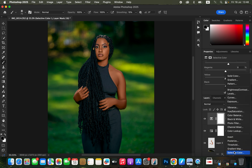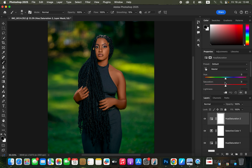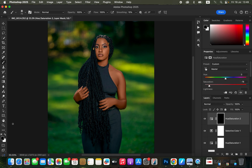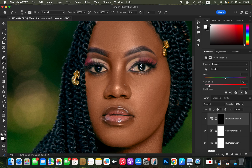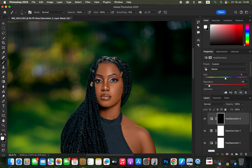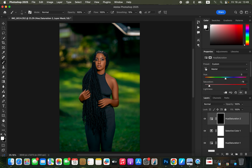For eye whitening, come to Adjustments > Hue and Saturation. With Master selected, take the Saturation all the way down to around -78. Then with the white layer mask selected, press Ctrl/Command+I to invert the effect. Get the Brush tool, make sure white is the top color swatch (press D to reset), set Opacity and Flow to 100%. Zoom in and reduce the brush size, then paint on the white area of the eye. We are done with step number three.